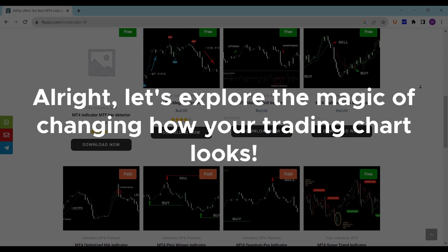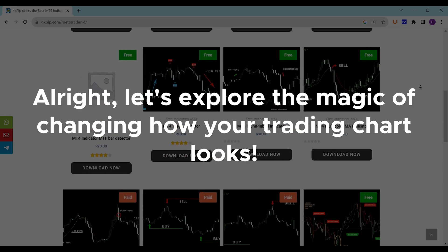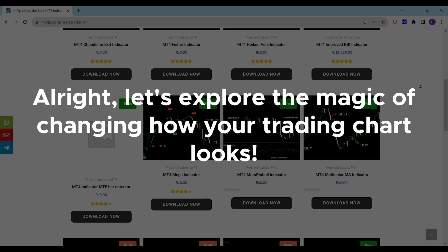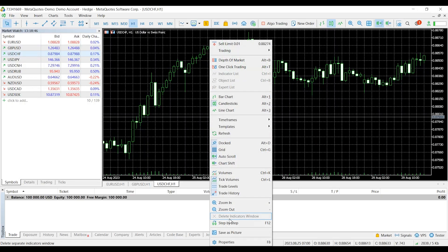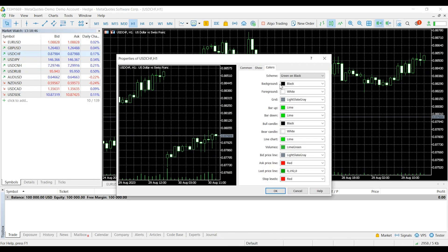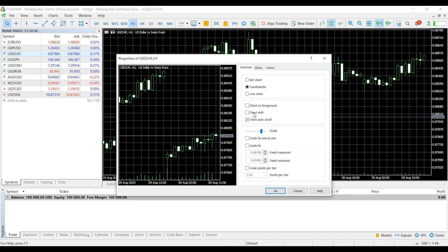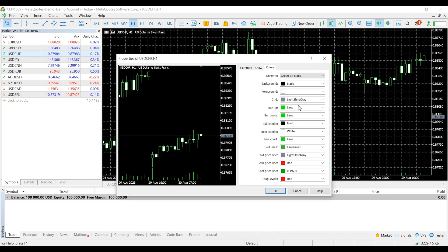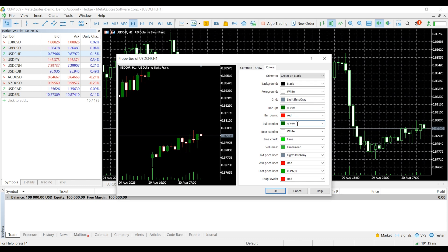Alright, let's explore the magic of changing how your trading chart looks. Right-click on your chart and pick Properties. Look at you, personalizing your chart like a true trading artist. Colors, shapes, you're designing your trading vibe.